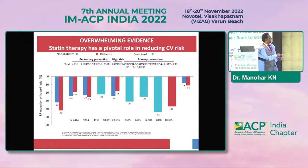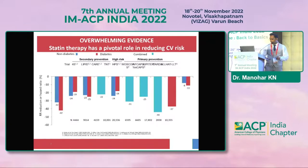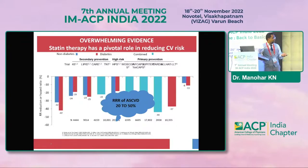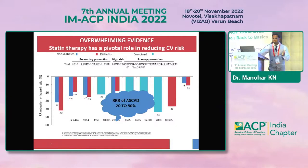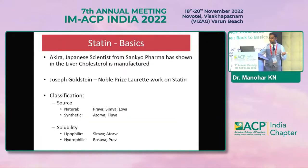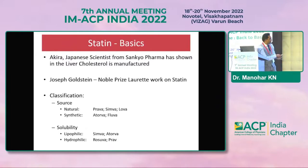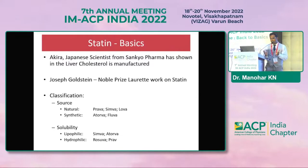Is there evidence for statin benefit? There is overwhelming evidence across high-risk groups, primary prevention, and secondary prevention with all statins. The relative risk reduction for ASCVD is 20 to 50 percent. Akira was the person who started working on statins, and Joseph Goldstein won the Nobel Prize for the work on statins. For those in our fraternity who debate against statins, the evidence-based medicine clearly supports their use.